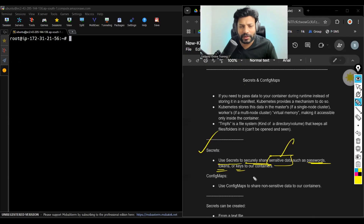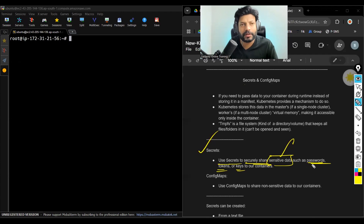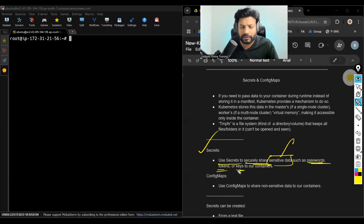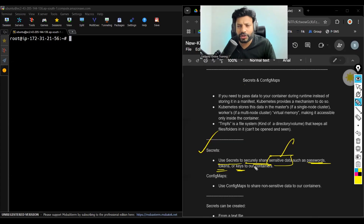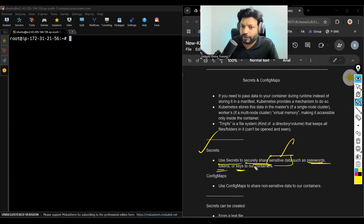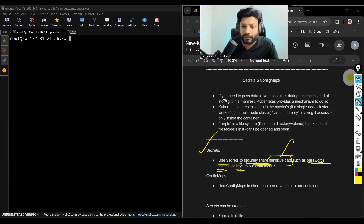Passwords — after creating a user, for that user, we can set up a password. Tokens — in GitHub, while pushing data to GitHub, we have generated tokens. Keys — for EC2 instances, whenever you launch, you will get keys like PEM key or PPK. Those are keys, and that is sensitive information. So if you want to pass sensitive information, we use secrets.